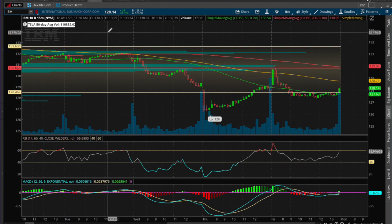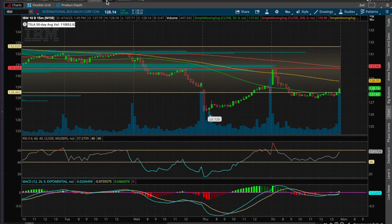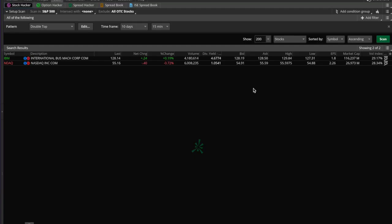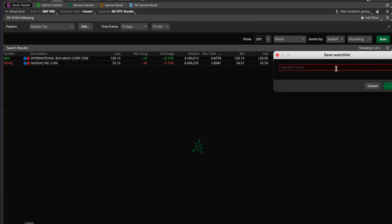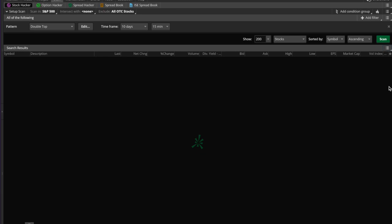We're not going to review any of that stuff, but I will soon cover in a new video how to create automatic scans. You can actually save this and come back to it like a watch list. If you come over here to the hamburger icon you can save this as a watch list. Let's call this a 'double top watch list' — actually, let's make this shorter just because things don't fit later on.